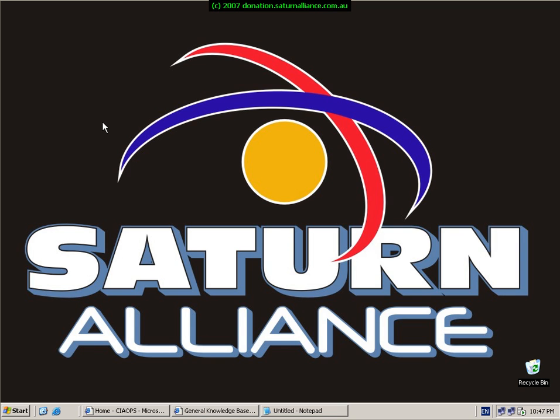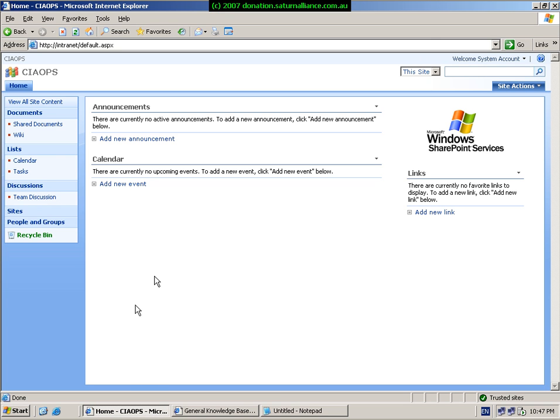Our video presentation will focus on wiki libraries, which are part of SharePoint version 3. So the first thing we need to do is to fire up our SharePoint version 3 site.